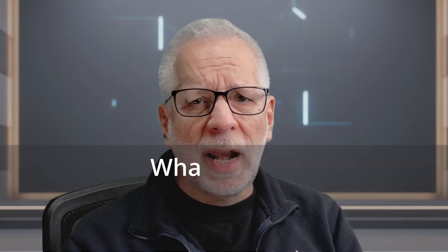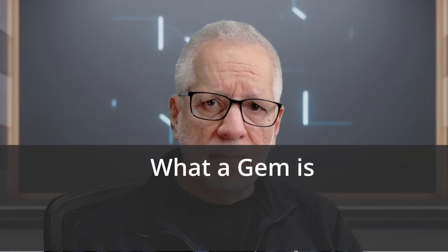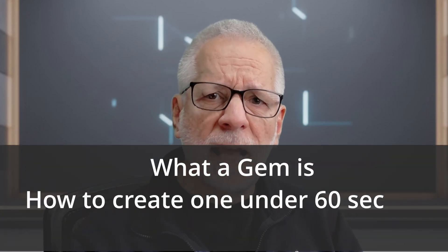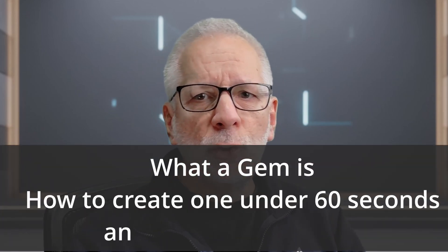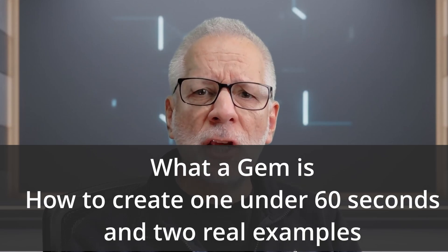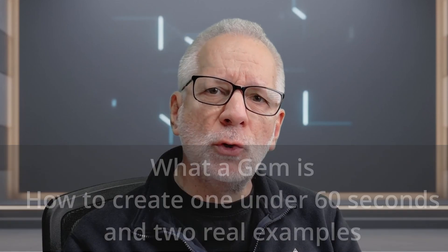Do you ever find yourself giving Gemini the same instructions over and over? Your preferences, your style, your rules, every single time? Let me show you a way to stop doing that forever. Today I'm going to show you what a gem is, how to create one under 60 seconds, and two real examples that will completely change the way you use AI.